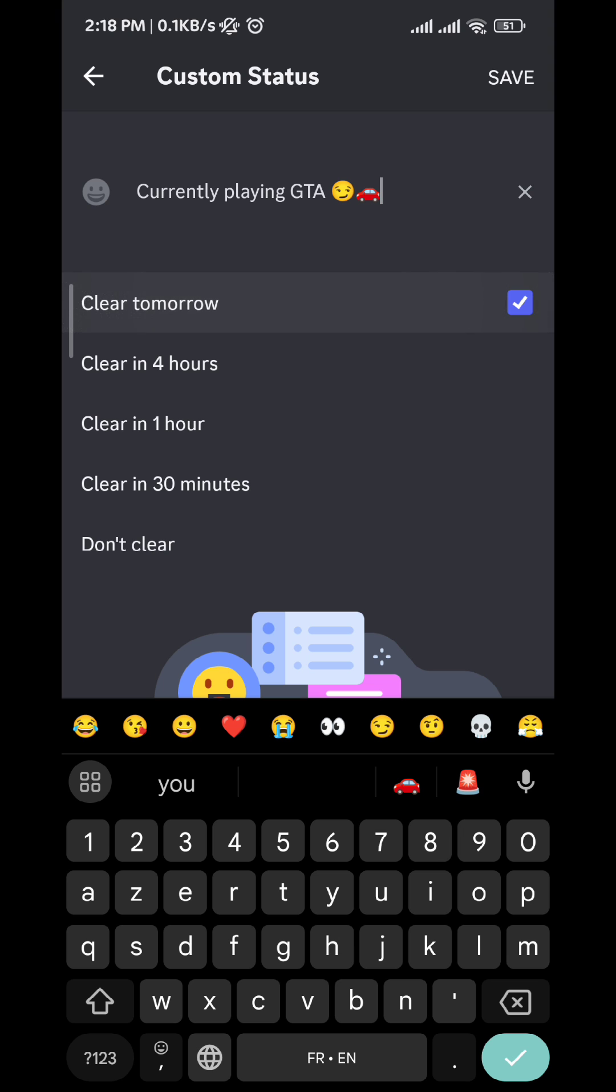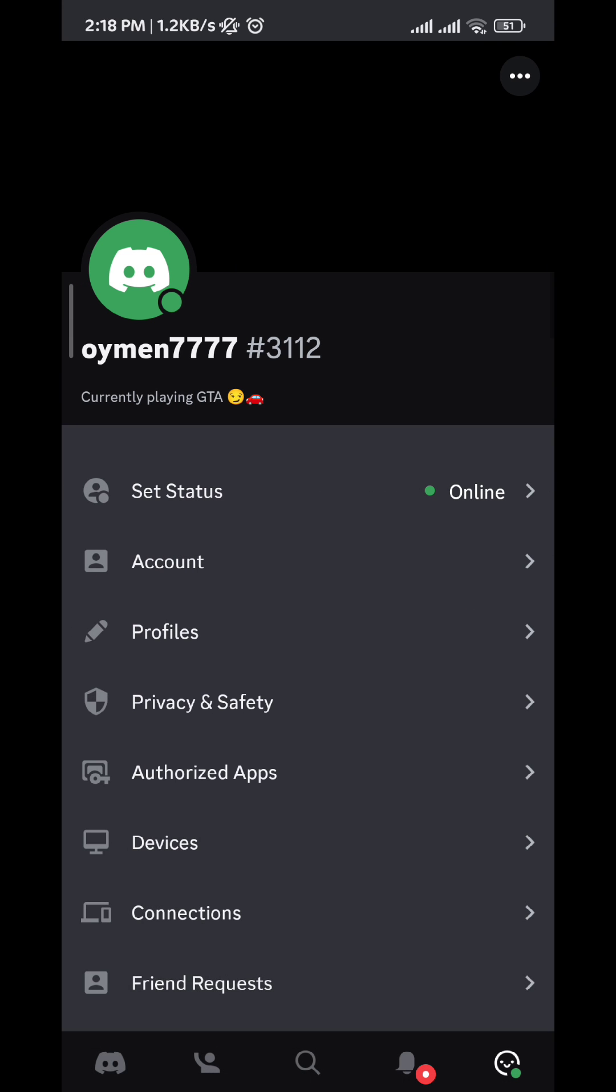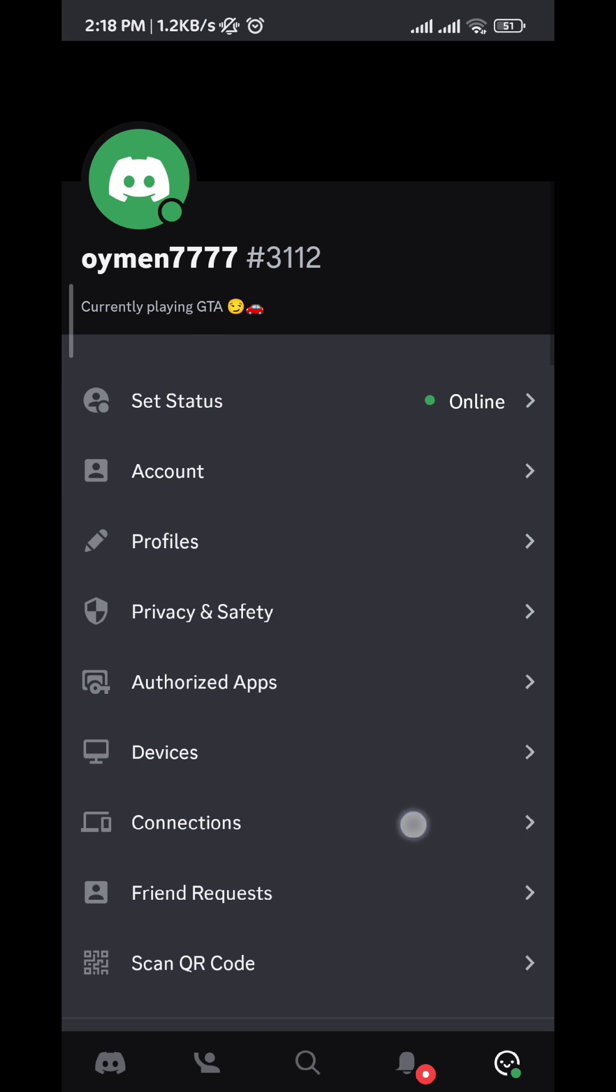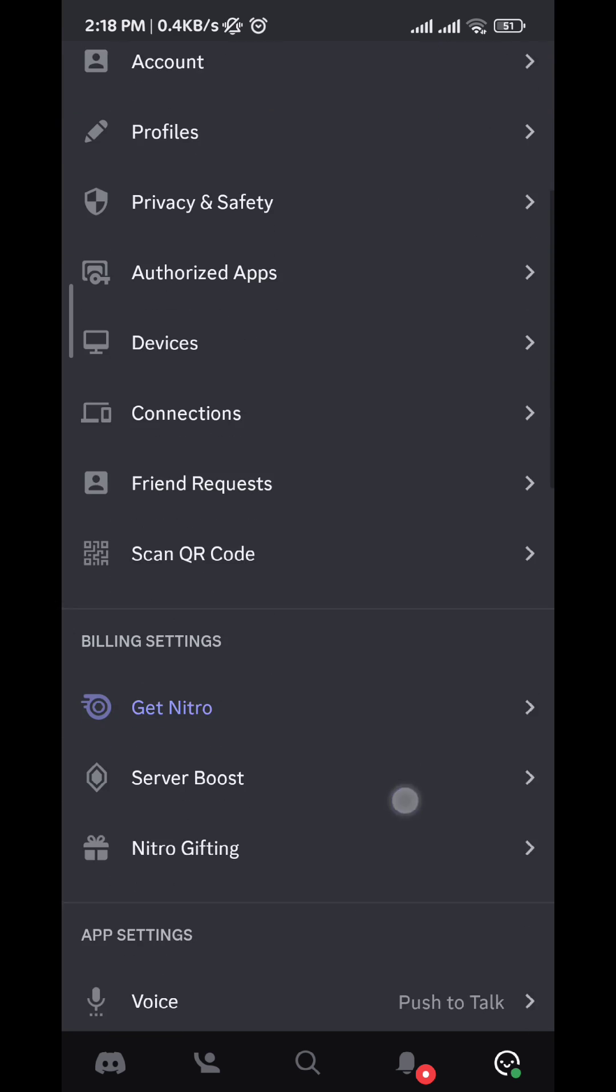After that, just tap on Save on the top right corner, and the message is appearing right here.